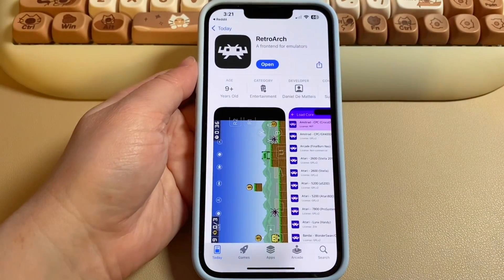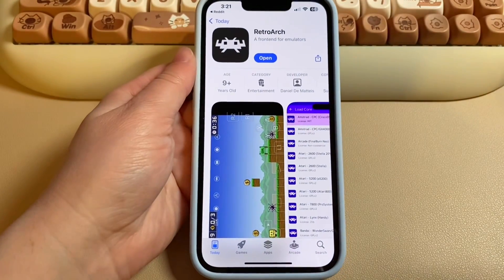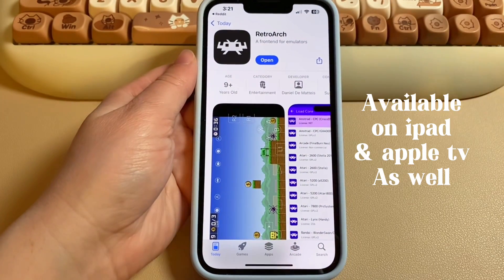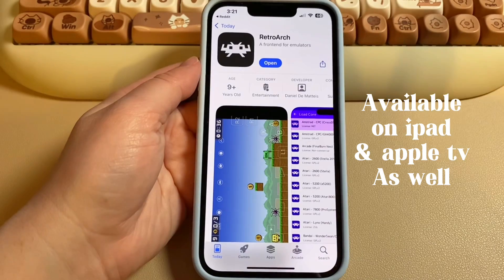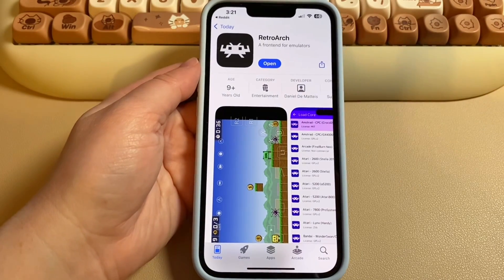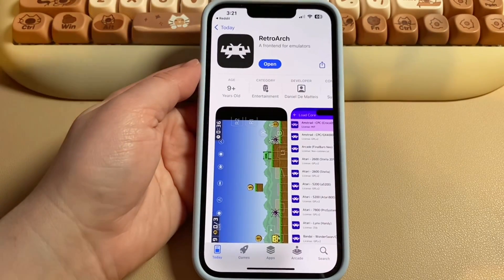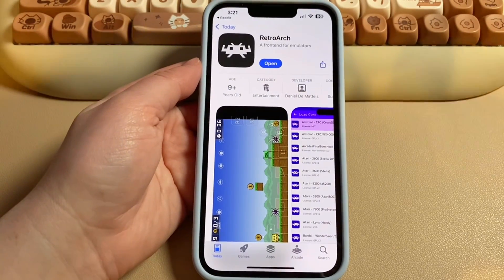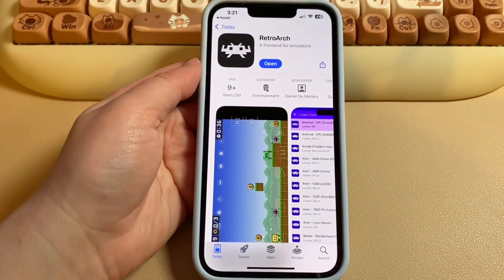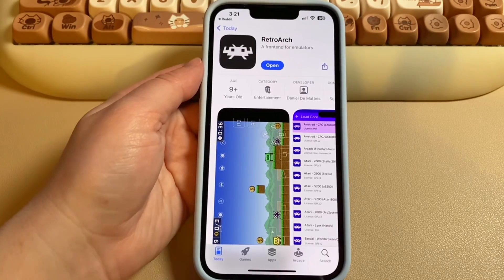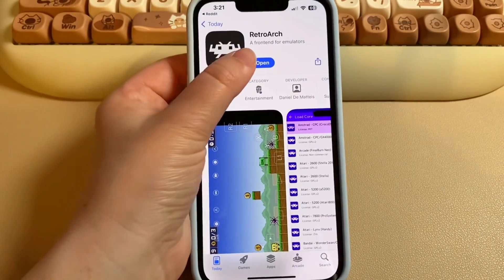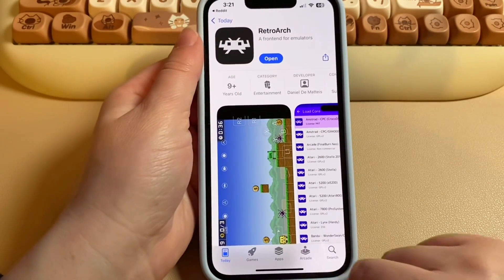This is a tutorial on how to install and run RetroArch on iPhone. As of today, May 15, 2024, RetroArch has officially been approved on the App Store for iPhone. Once you actually get the app, the next very important thing you have to do is go to your RetroArch folder in your Files app.